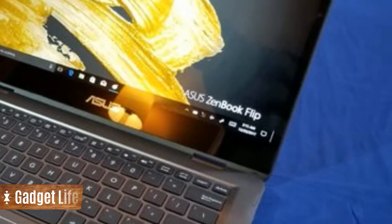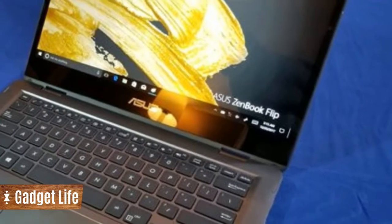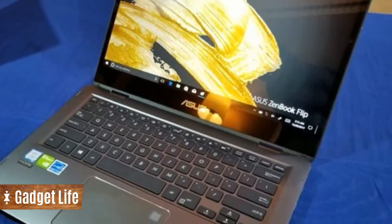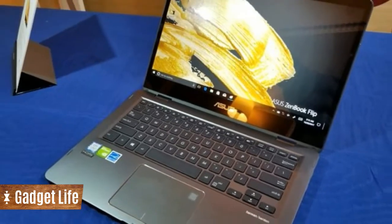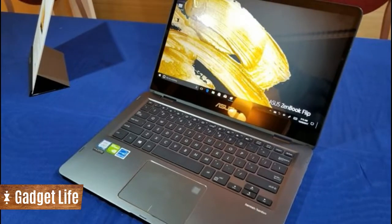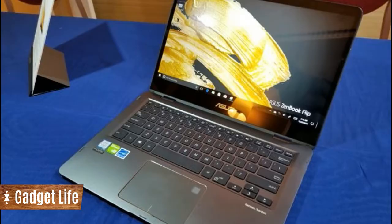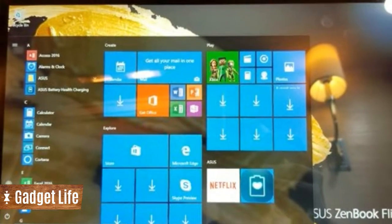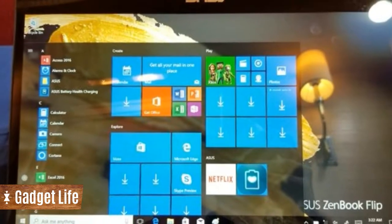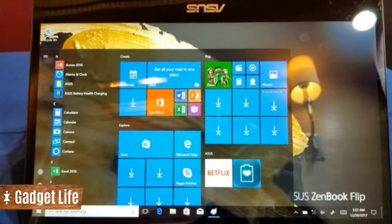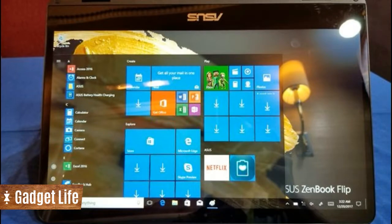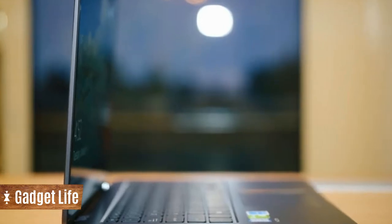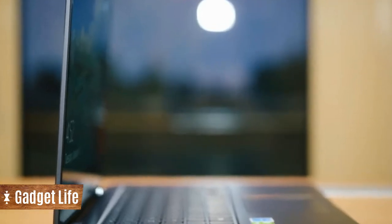At only 13.9 millimeters thick, the convertible 14-inch is stylishly slim. Despite its trim figure, it still manages to pack an impressive number of ports and a full-size backlit keyboard.